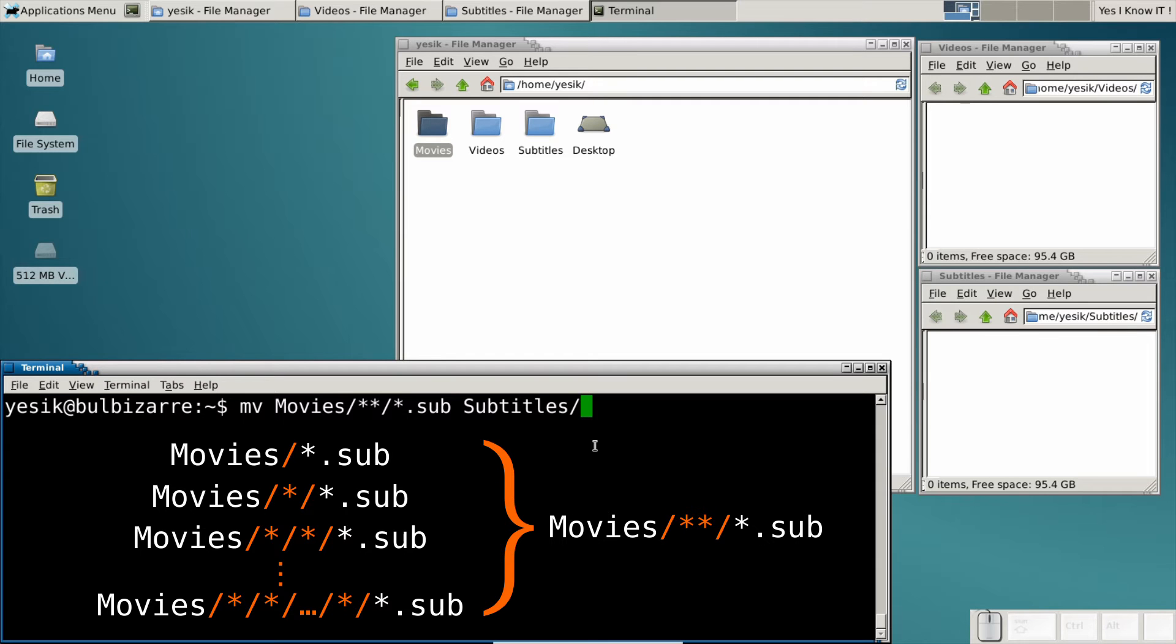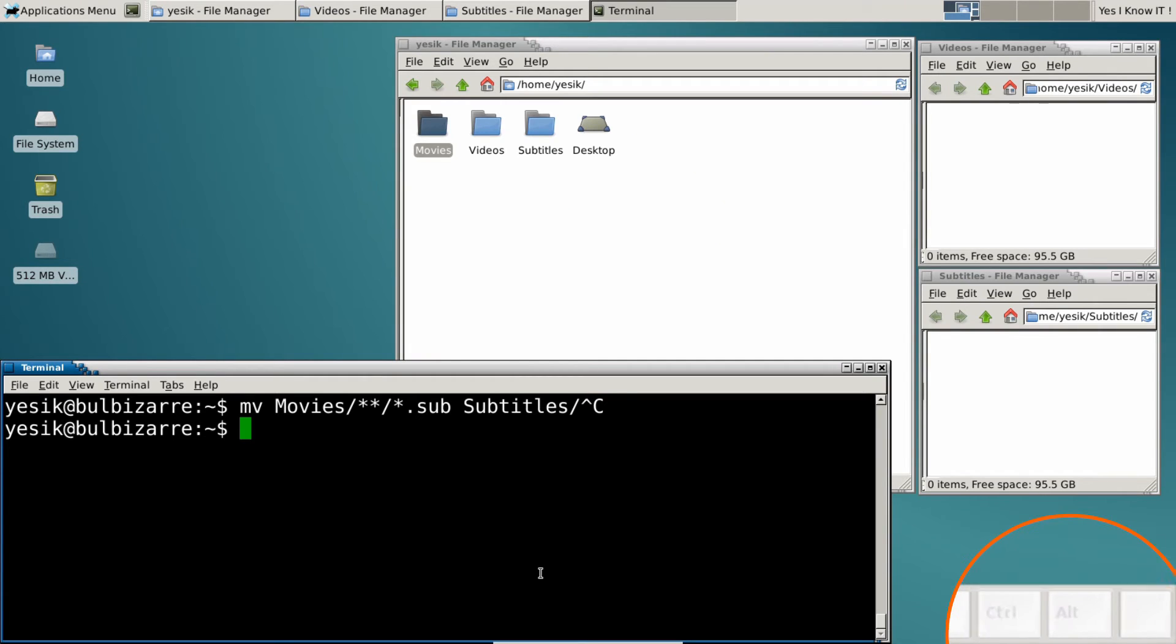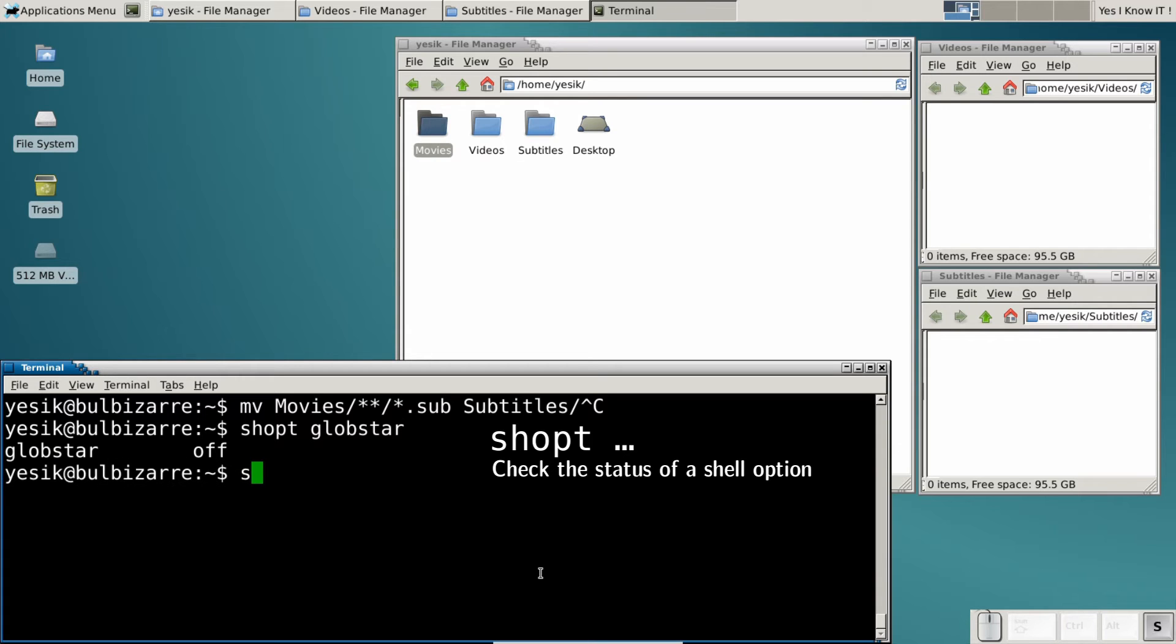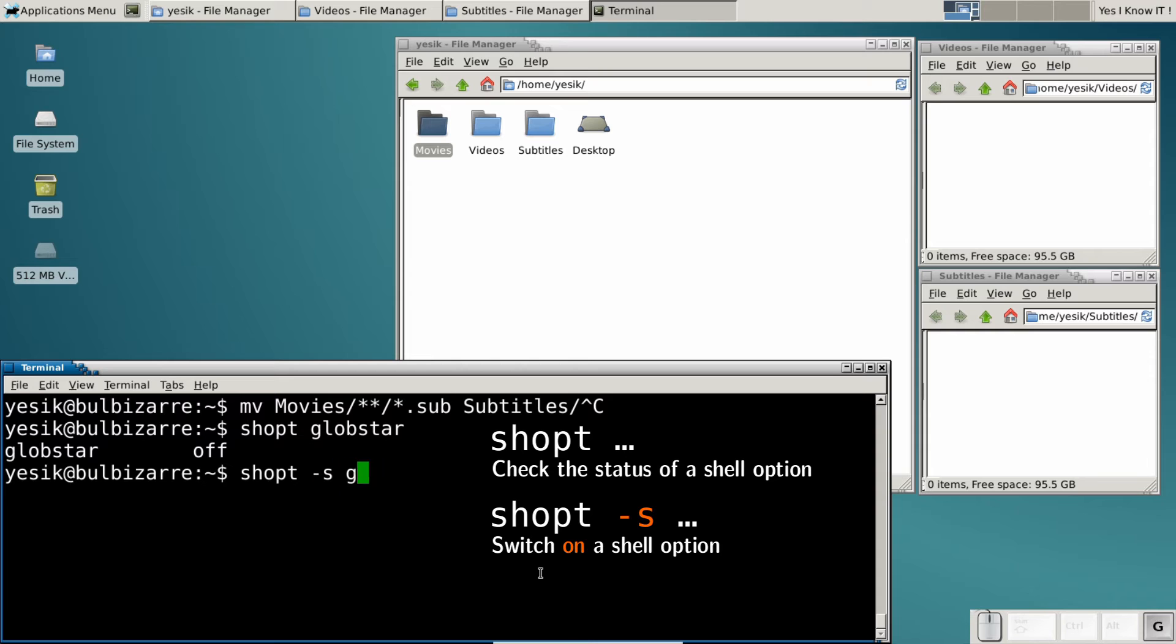Unfortunately, we cannot run that command immediately. Why? Because this new syntax introduced a slight risk of incompatibility with existing scripts. So it is usually not enabled by default. At least, it is not on my Debian system. So I have to explicitly turn it on.